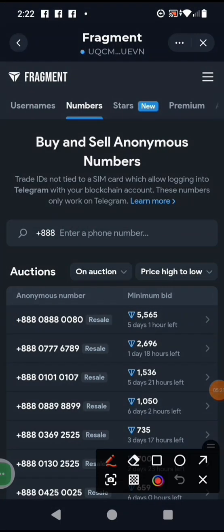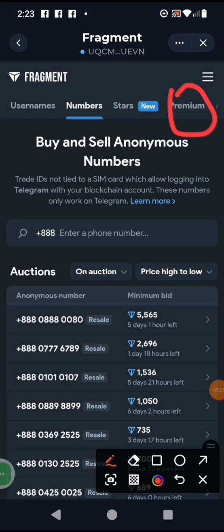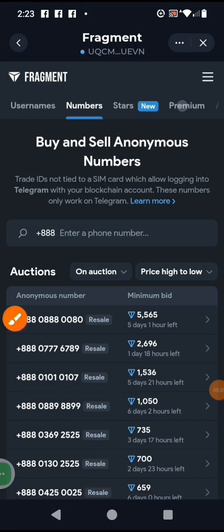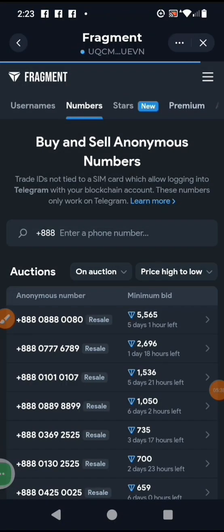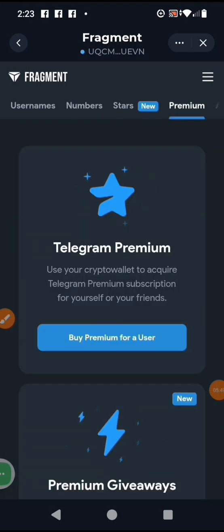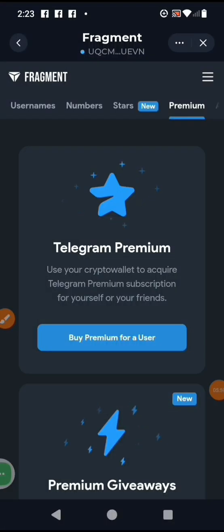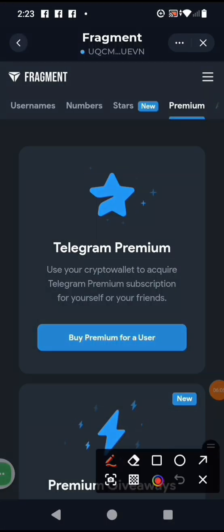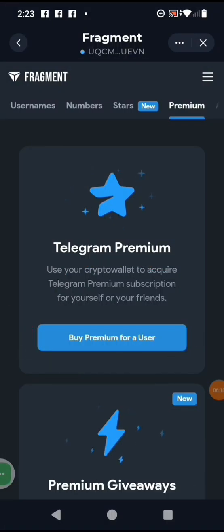In this video our interest is Telegram Premium — not phone numbers, not username. So I'll click on Premium. It is loading. Remember, the first step is to fund your Tonkeeper address. Once it has opened, the next step is to buy Telegram Premium for a user, so we click on that option.